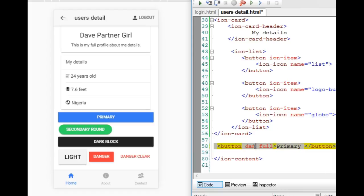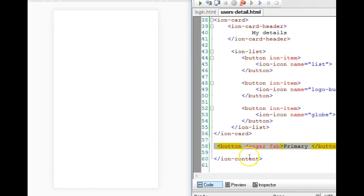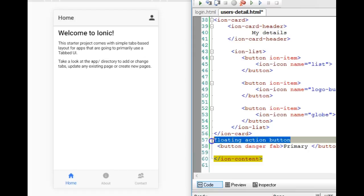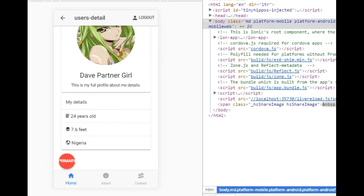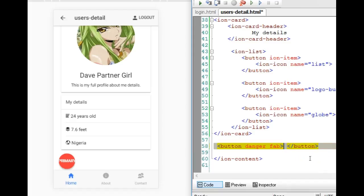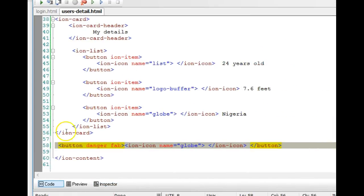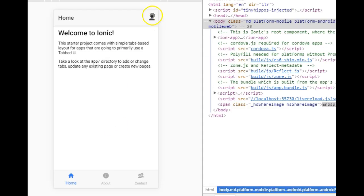Let's make it 'danger' and call it 'fab' — that is Floating Action Button. Look at the spelling: floating action button. So we created the button called 'danger,' ended it with 'fab,' then added an icon inside it — the globe icon we copied — and that's it. We save and the page refreshes.